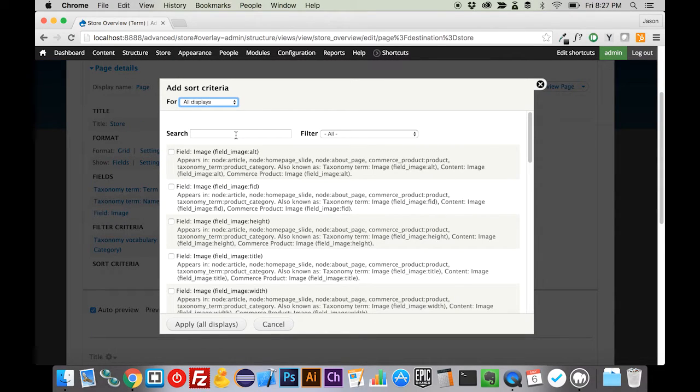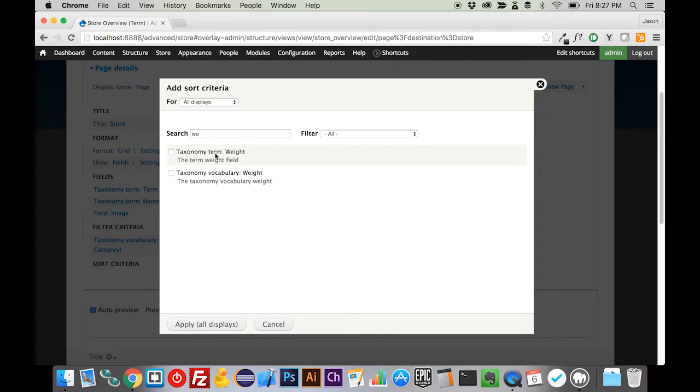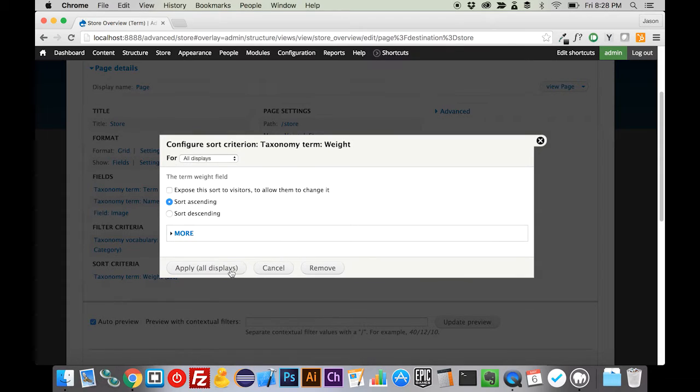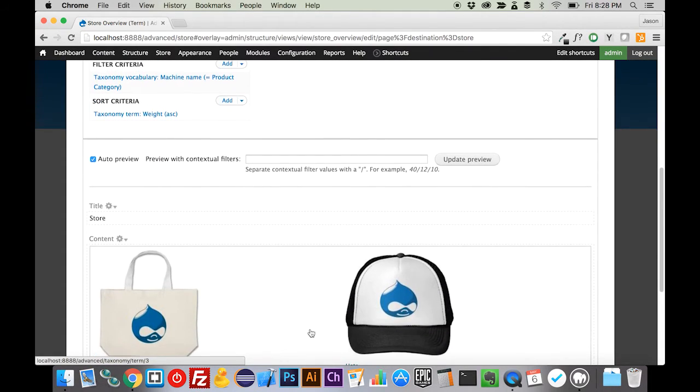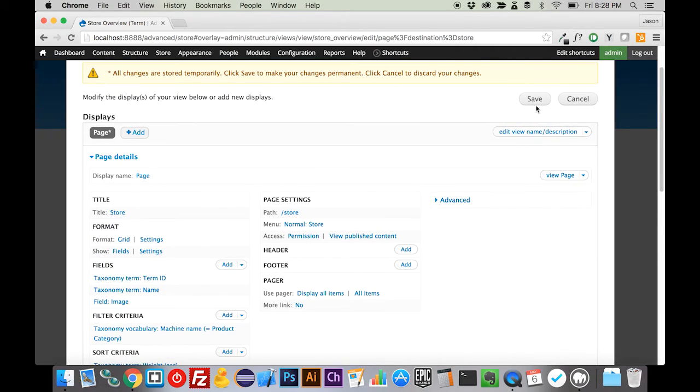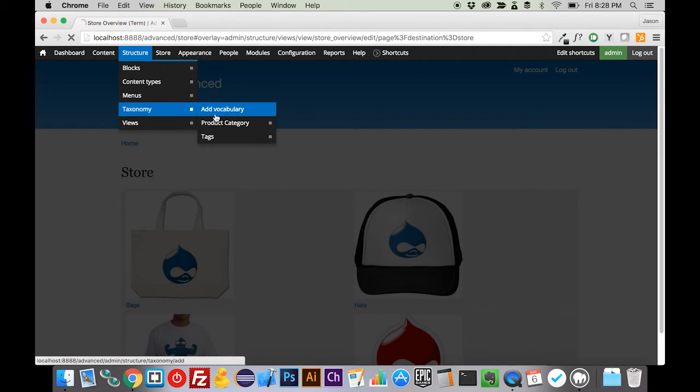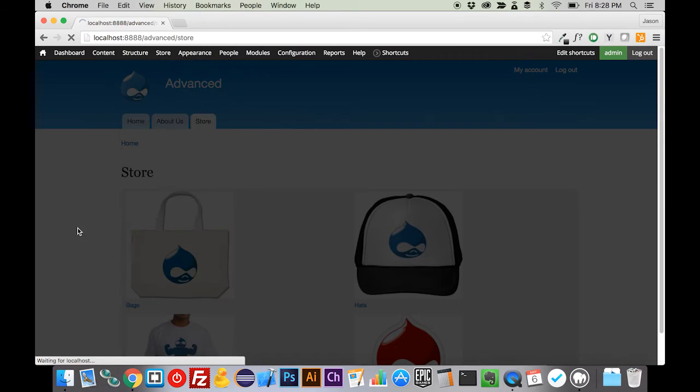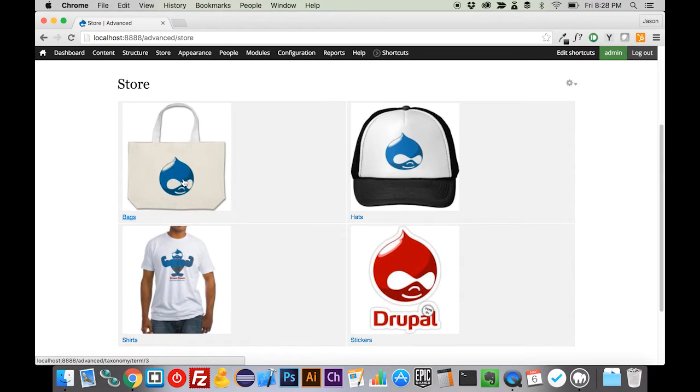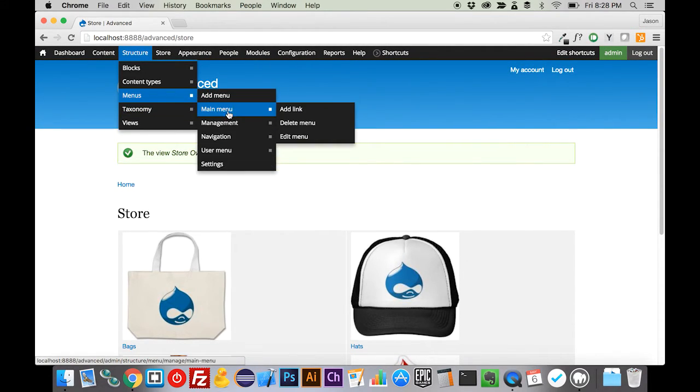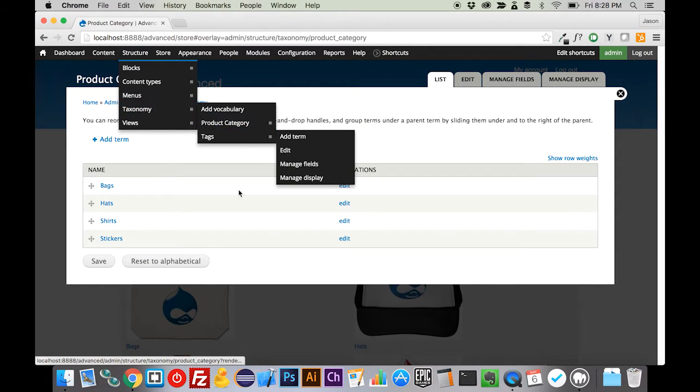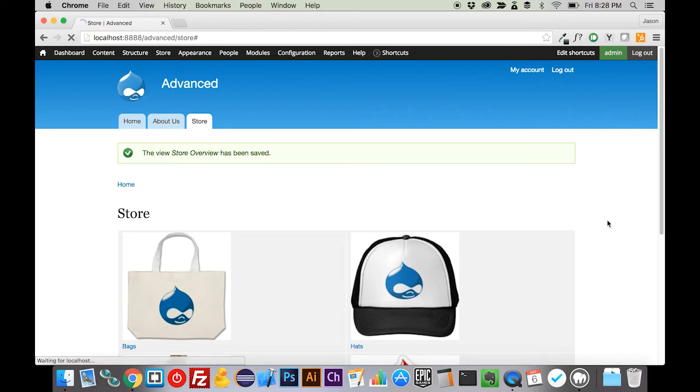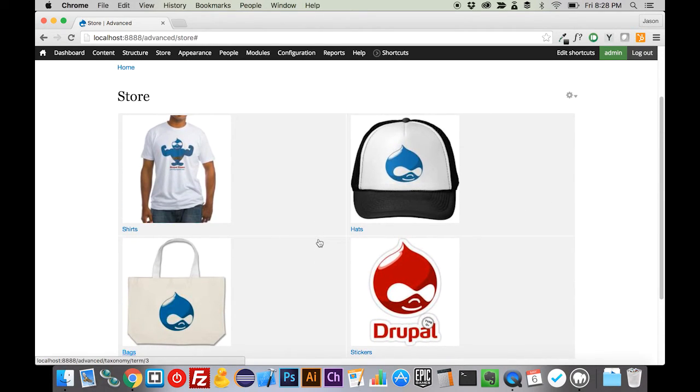What we want to add to this is the taxonomy term weight. Not the vocabulary weight, but the term weight. What that's going to do is make our order here match the order of our actual taxonomy list over here. Right now we can see it's kind of in an alphabetical order. But since we have more shirts than we do anything else, maybe we want that to show up first. If we come into our product category and move shirts up and move hats up and then bags and stickers and save that, now this is going to resemble our actual taxonomy list. That gives you even further control.